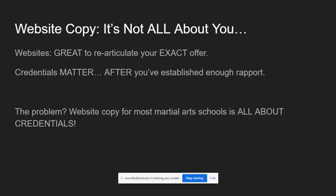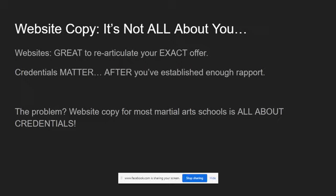So the other problem with website copy is because you're trying to get the reader to actually sit down, shut up, and go through what you have to say, it's supposed to be a really great place to re-articulate your exact offer. And the problem is, for a lot of martial arts schools, website copy is almost always all about the goddamn credentials.